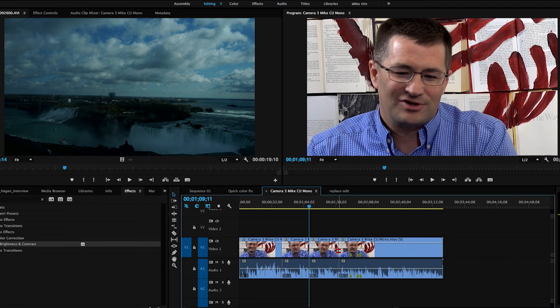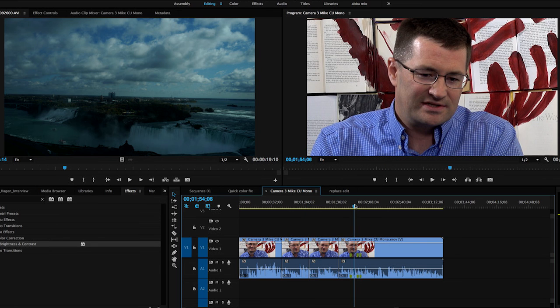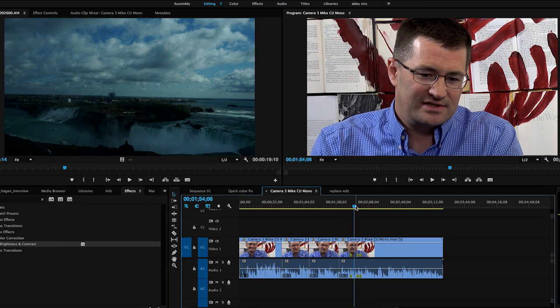There's a lot of times that I just want to remove a chunk of a piece of video and instead of going through hitting multiple keystrokes, marking an in, marking an out, selecting it, deleting it, closing the gap, I can actually do what's called an extract edit and to complement this there's also the lift edit.